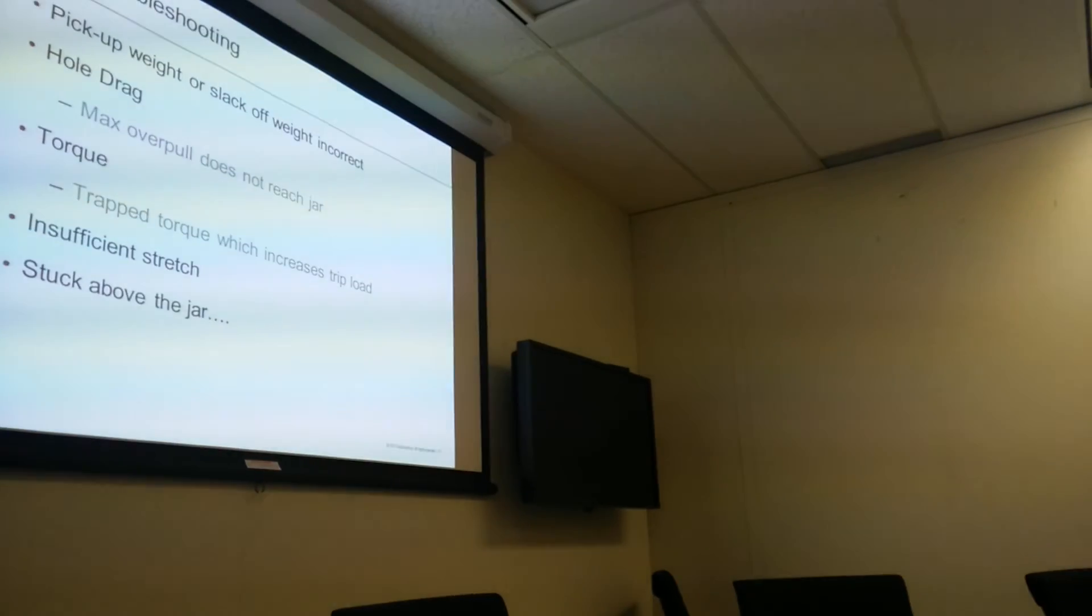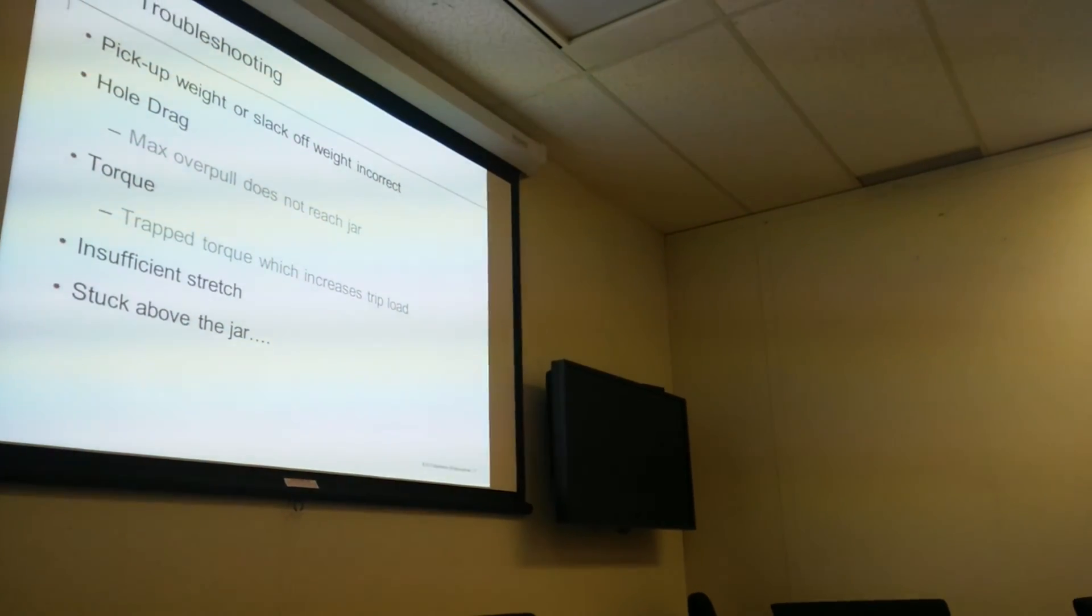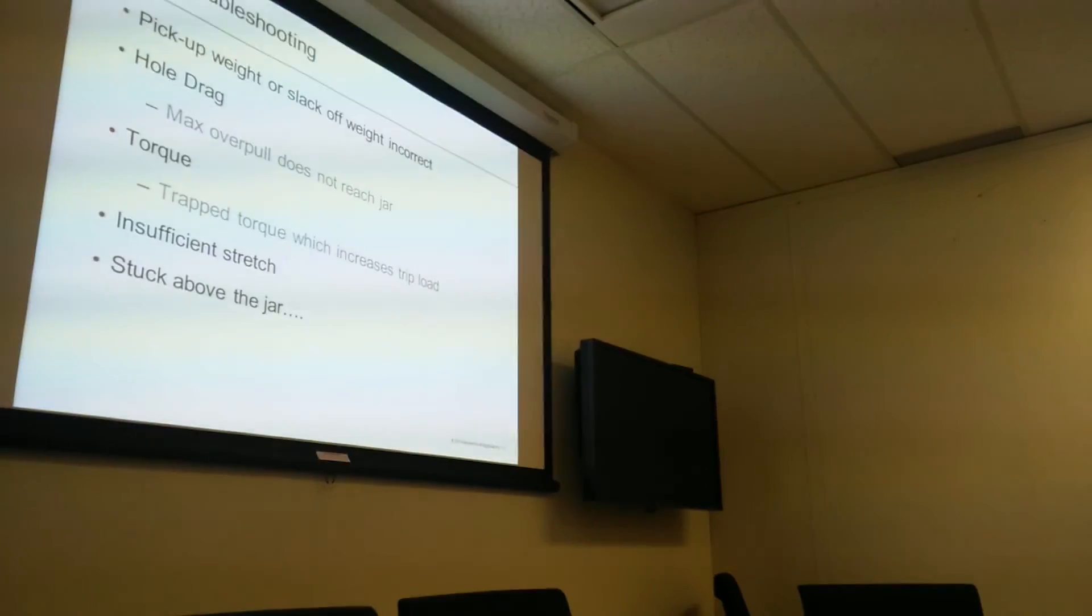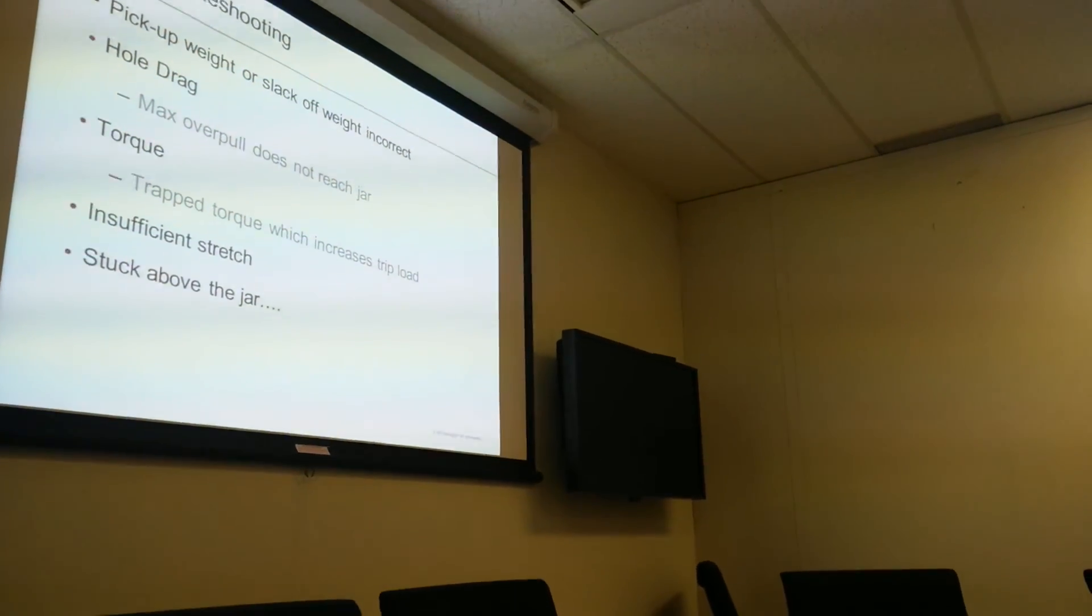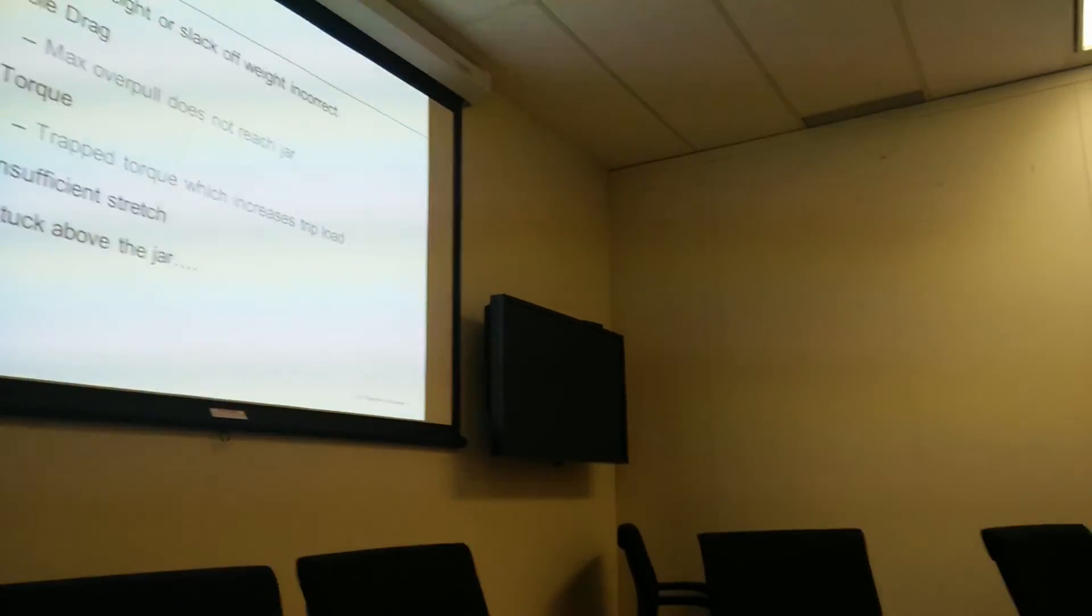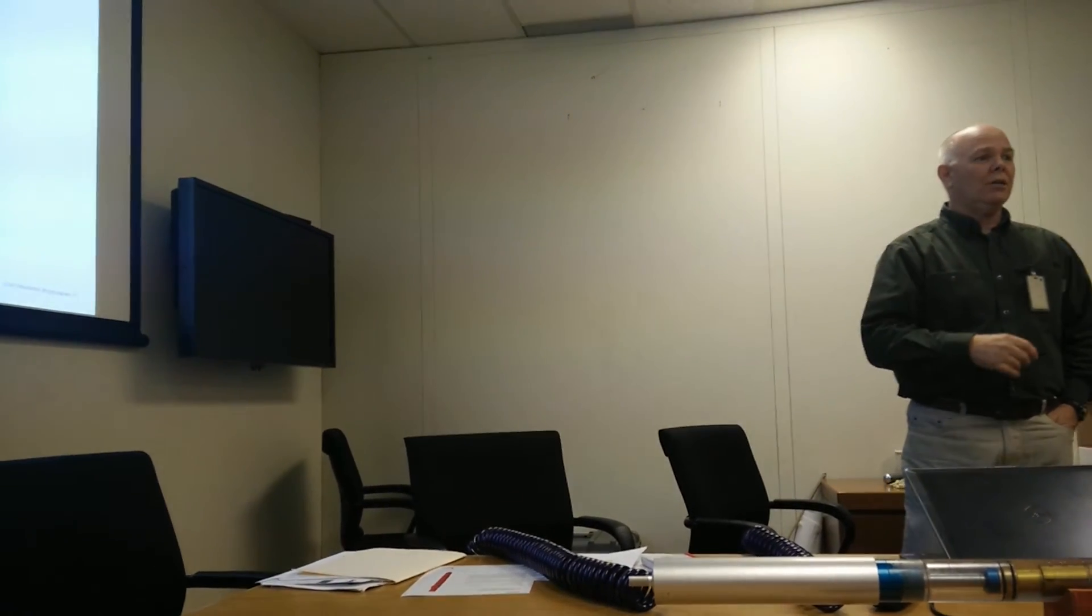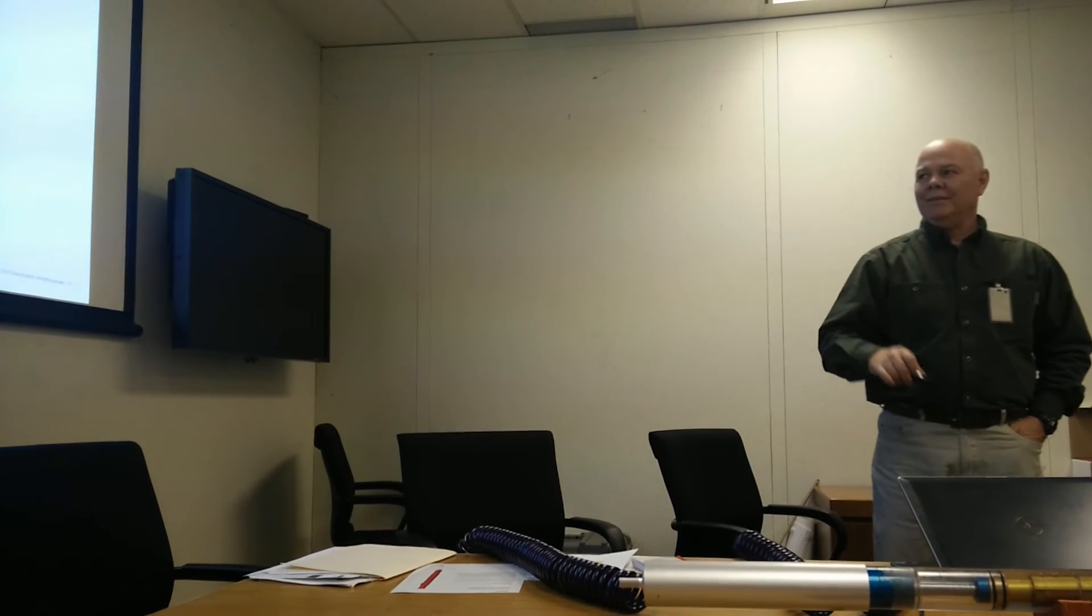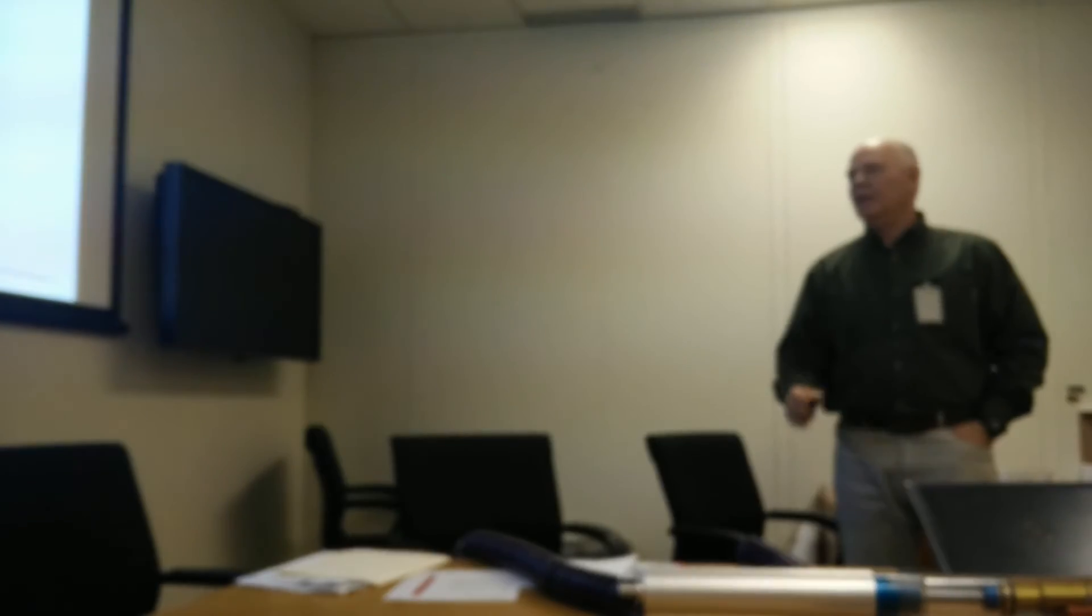So here's some troubleshooting. You pick up weight. It's like off-weight is incorrect. In other words, you're not getting it to the jar. Hole drag, same thing. If the hole drag is stopping that force that's getting to the jars, it's not going to work. And trapped torque, sometimes you could torque up your string to where your pipe is up against the wall, and you're not getting force down to the jars. There's the key. How much force are you getting to the jars? If you're only getting half of it, then that's all that the jars can generate. And then insufficient stretch of pipe. And if you get stuck above, then you're down to your amount of work.